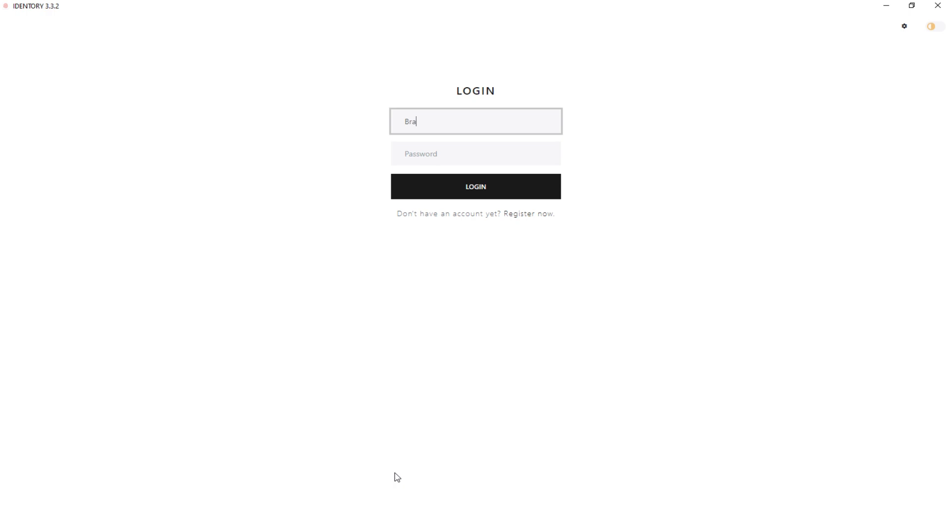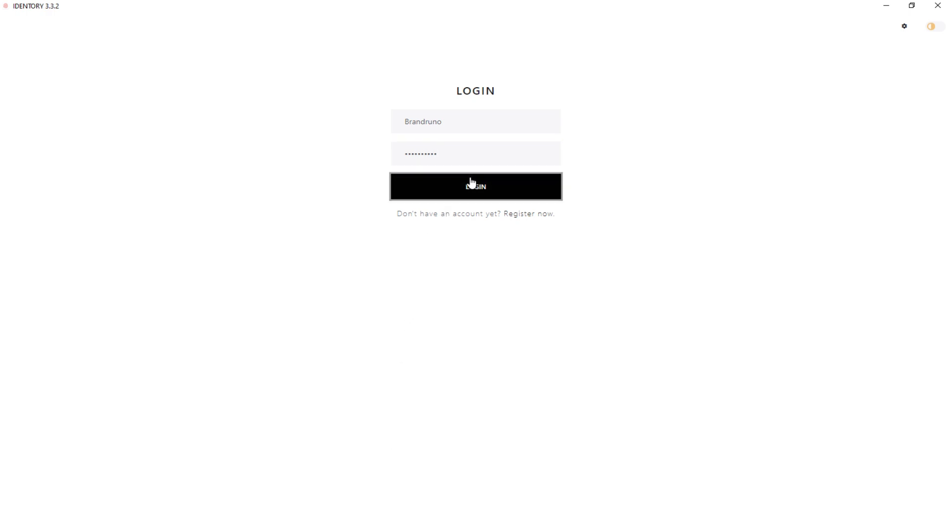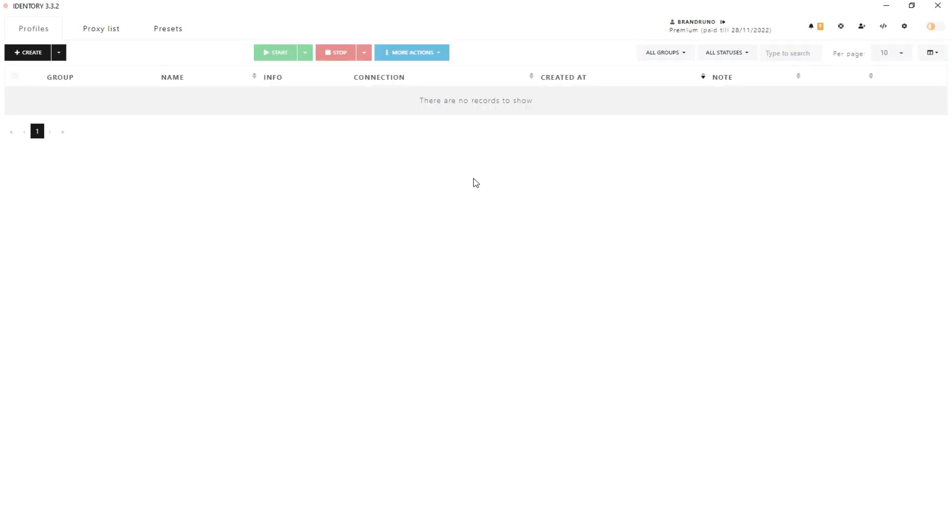First, download and install the application. Next, we need to create a new account if you have not done this before and log in. Go to the Proxy List tab at the top of the interface.